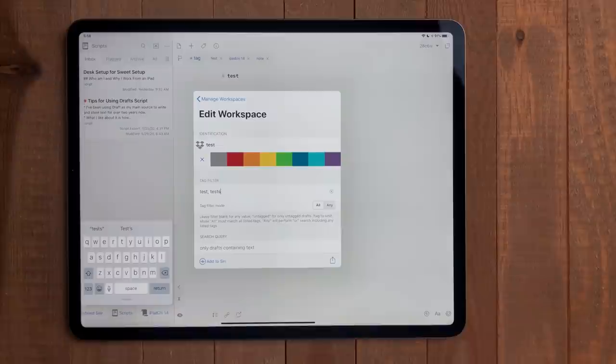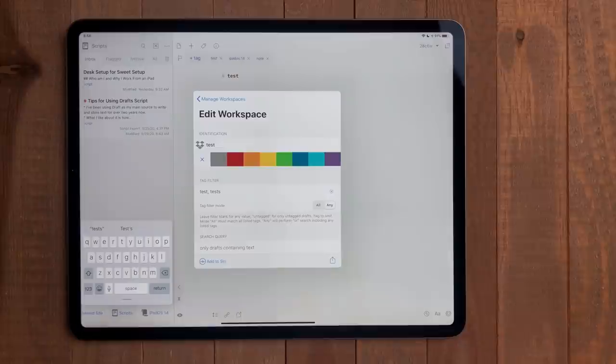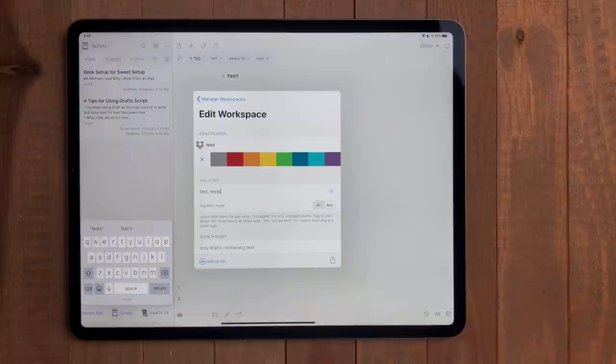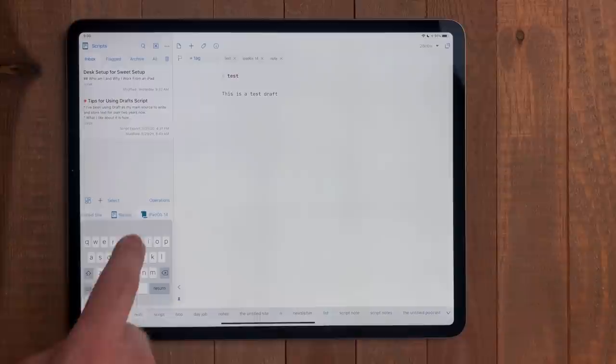Under that, select if you want the filter to match all or any of the tags. All will require every draft to have all the tags that are in the filter. Any will show all drafts that just have one of those tags. I usually stick with any. There are a few more preferences you can play with as well here, but once you're done, you'll have a new workspace.